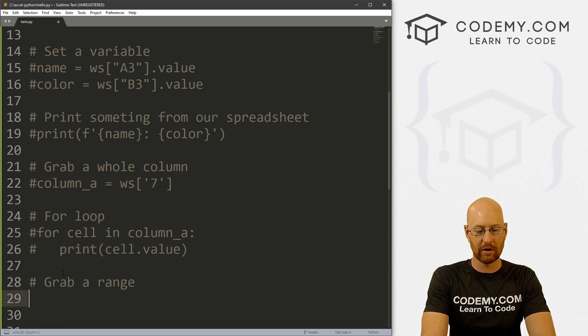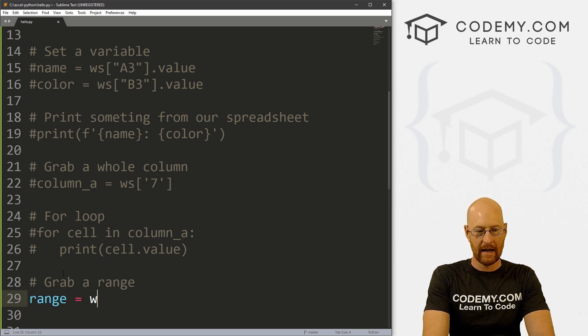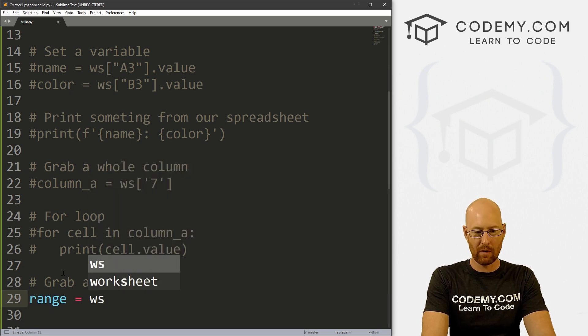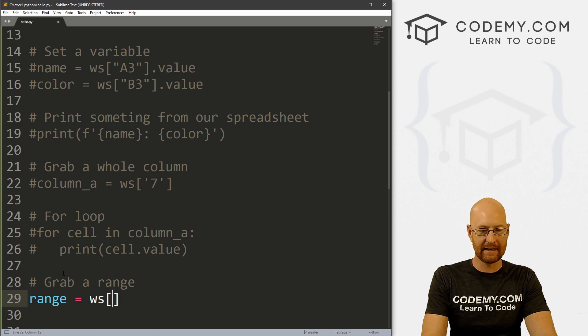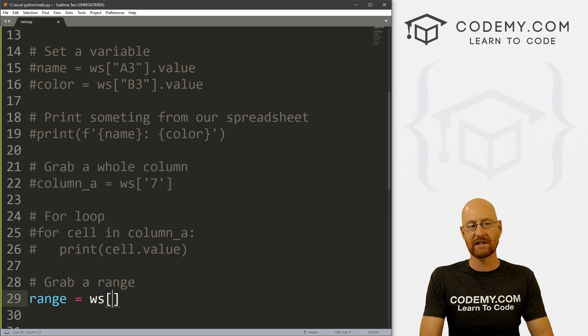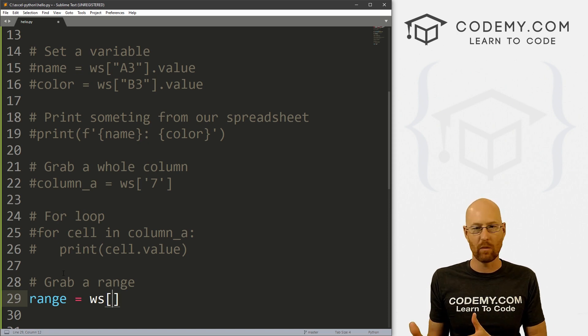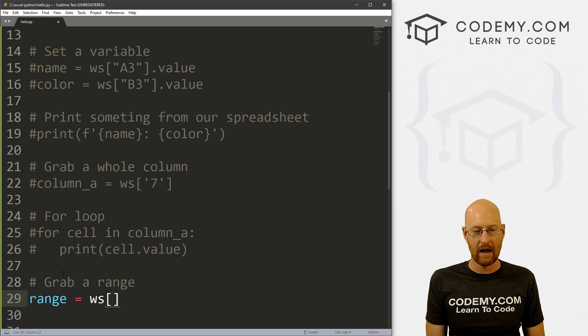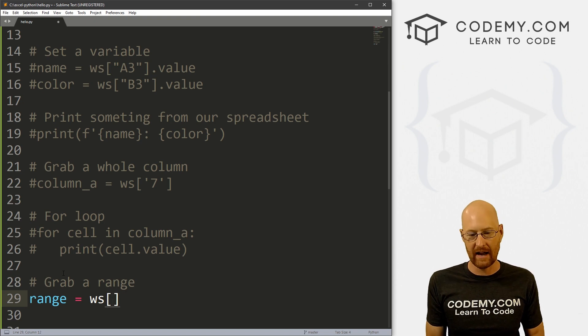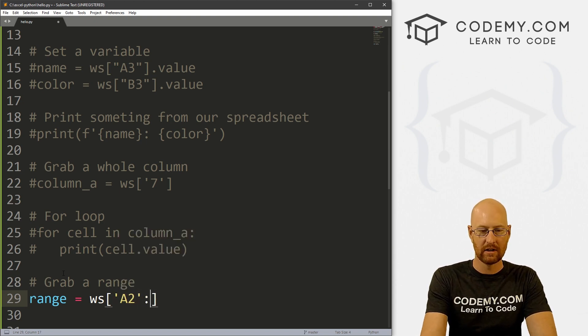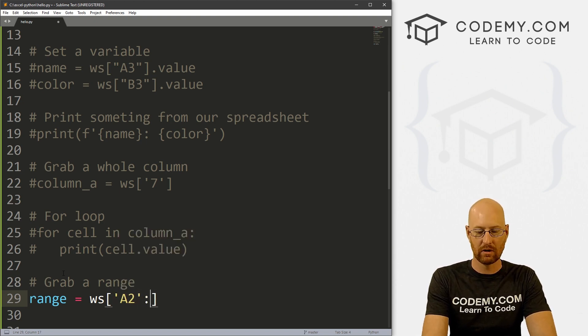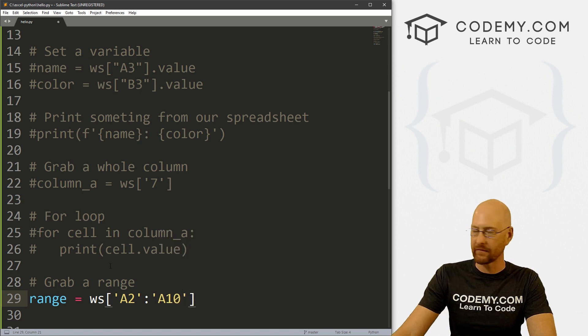So to do this, I'm going to call this range. And it's just like before we grabbed the WS, the worksheet. And inside of here, we just set up a slice that we want. So any slice that we want, and we use a colon for that. So let's go, for instance, A2 to A10.